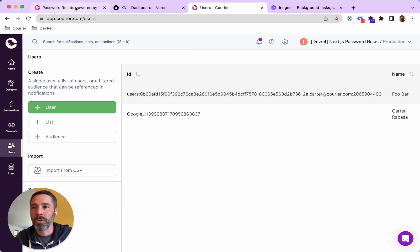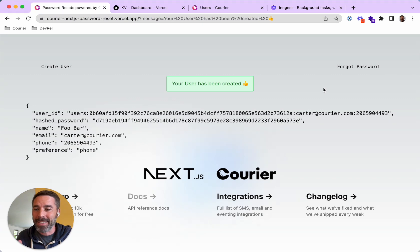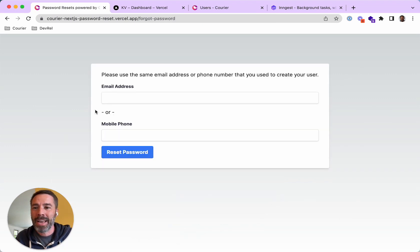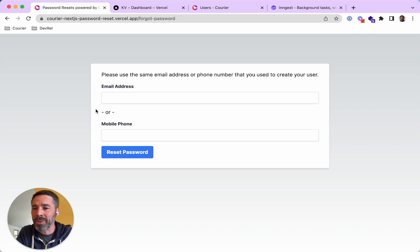So going back to my app, now we can test the forgot password flow. So I'm going to click forgot password, and here I just need to either specify an email address or a phone number, and you can specify either or.